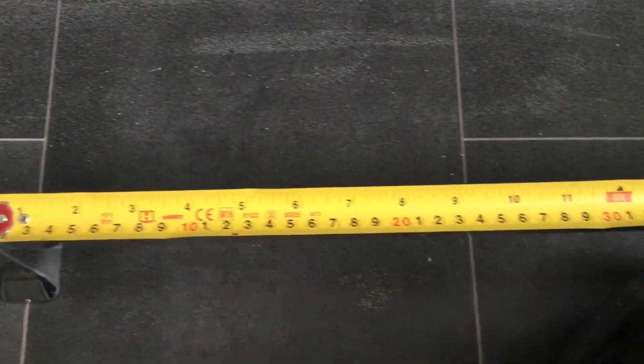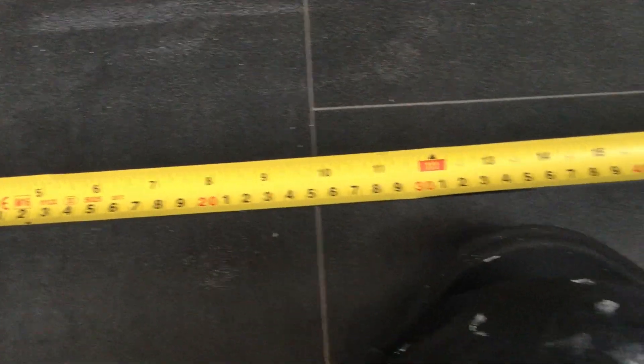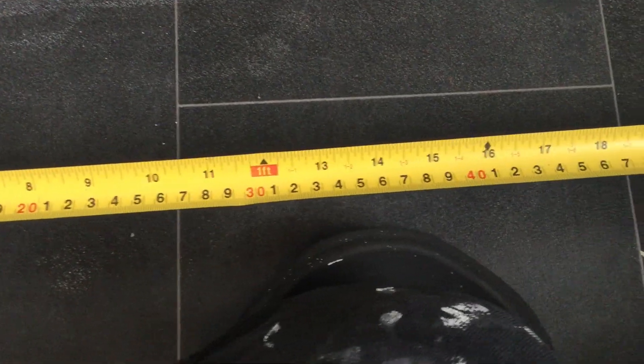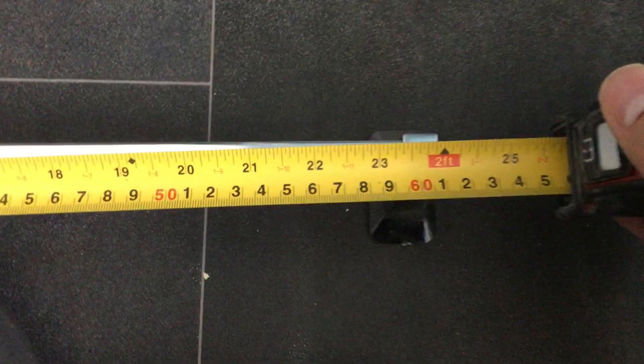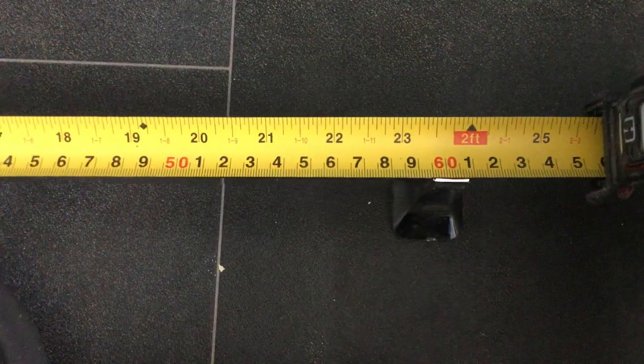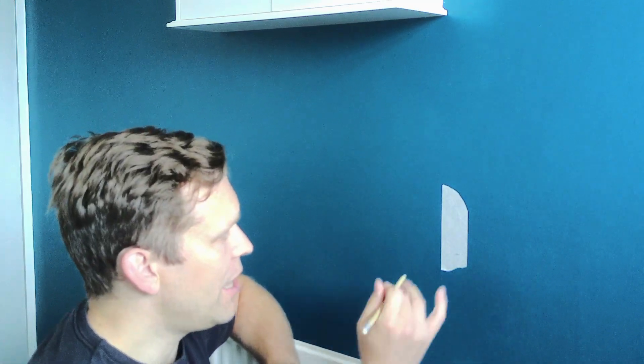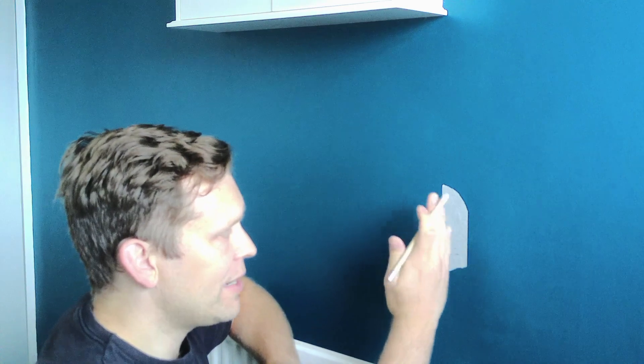The towel rail we have is 60cm from center point to center point of the wall brackets. This radiator is also 60cm which makes life easy for me. All I need to do is go straight up from the side of the radiator and I'll know exactly where the center of the bracket needs to be.